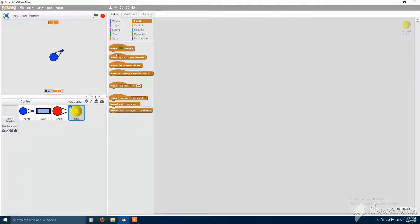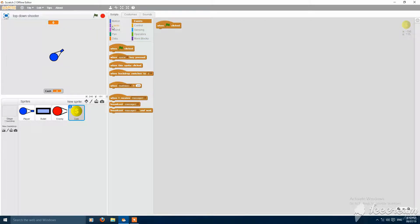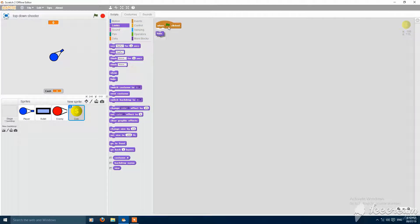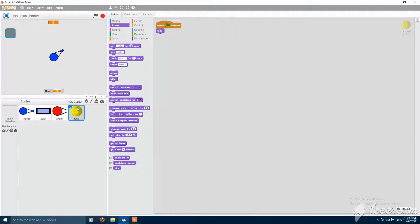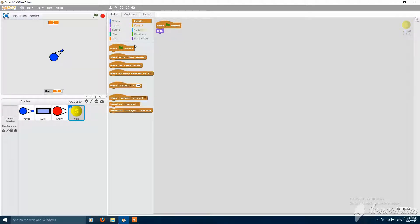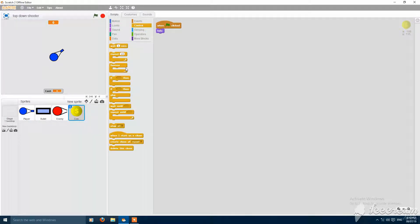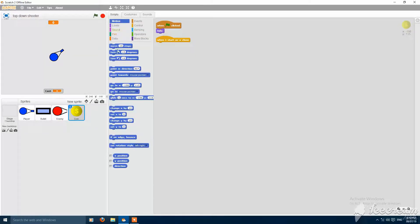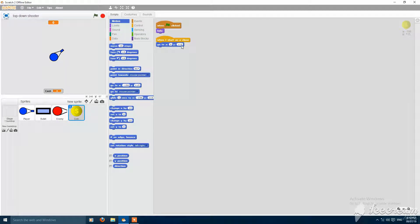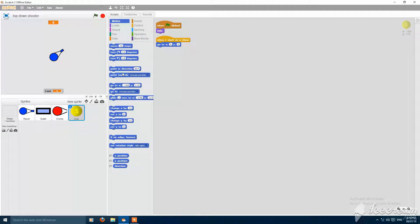Then make when the green flag clicked, hide. Then when I start as a clone, go to x and y on 0, 0, or point in direction.